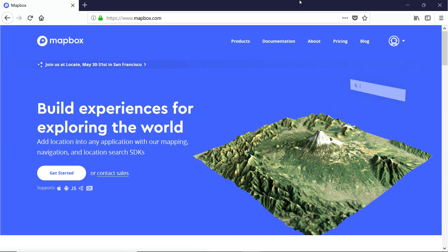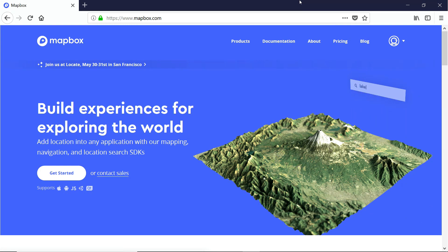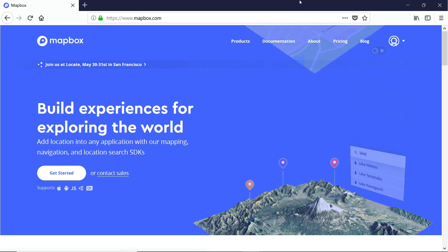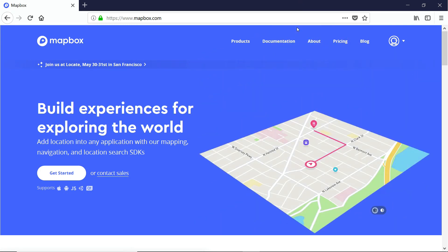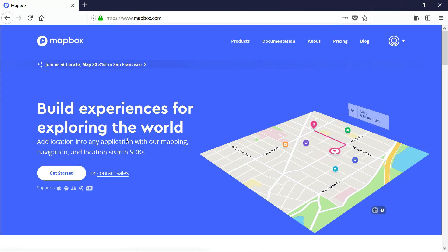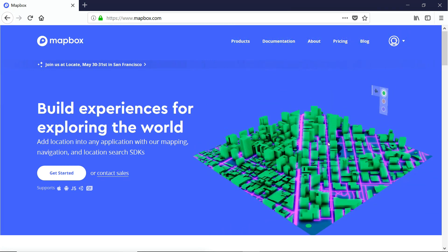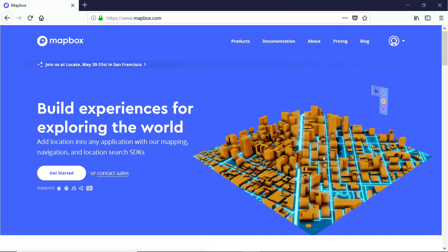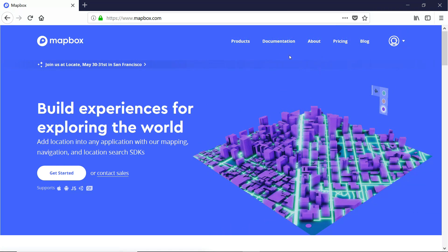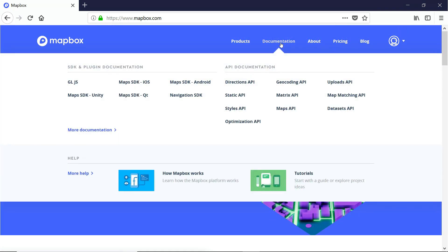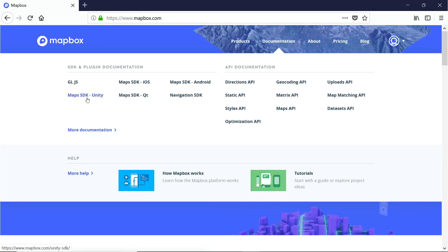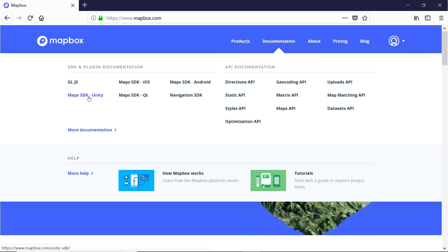For those of you who aren't familiar with what they do, let's take a quick tour of the website. This is their main page, Mapbox.com. And they've got a really pretty demo of some of the things people have done with their maps. But let's go take a look at the Maps Unity SDK documentation.